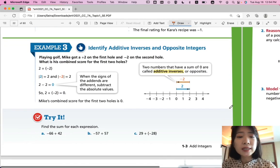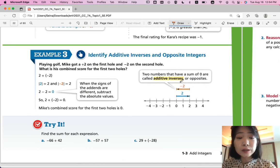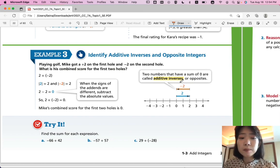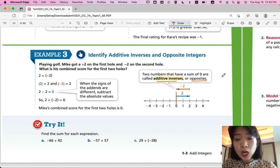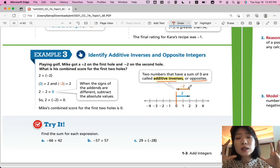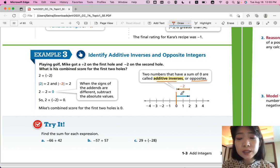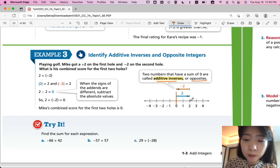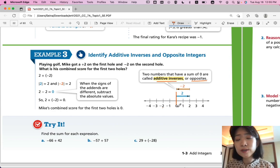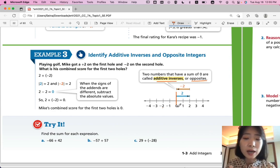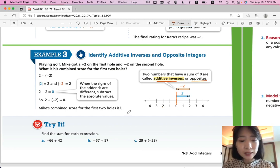Example 3: identify additive inverses and opposite integers. Playing golf, Mike got a plus two on the first hole and negative two on the second hole. What is his combined score for the first two holes? Starting from zero, he got plus two, then negative two on the second hole, so you end up with zero. This is when you have additive inverses or opposites. Opposites are numbers with different signs but the same distance from zero. Positive two has a distance of two from zero on the positive side; negative two has the same distance of two from zero on the negative side. If you add them together, you get zero — that is the additive inverse. His combined score for the first two holes is zero.